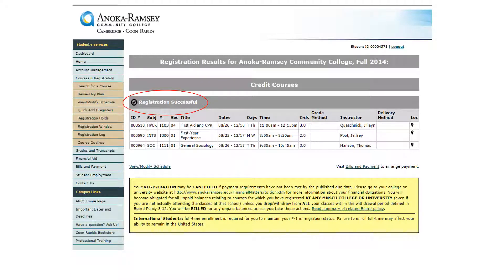The next screen will show you if your registration was successful. If you receive an error message, please contact Academic Advising.